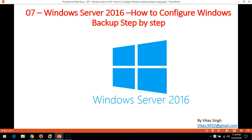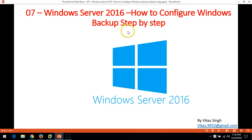Hi friends, welcome to my channel. This is the 7th video of the Windows Server 2016 step-by-step tutorial, and in this video I am going to show you how to configure Windows Server Backup on Server 2016.